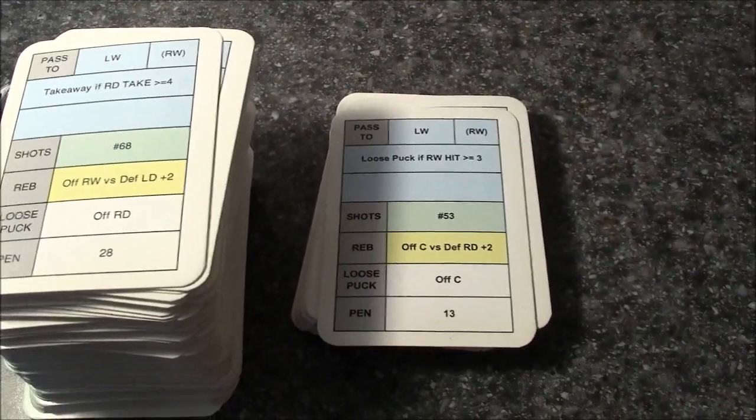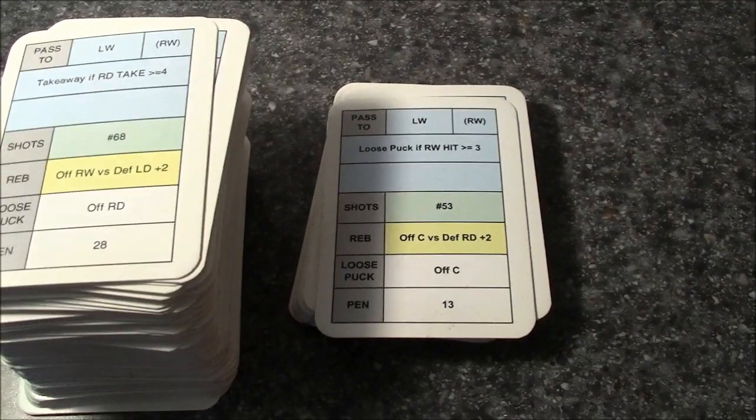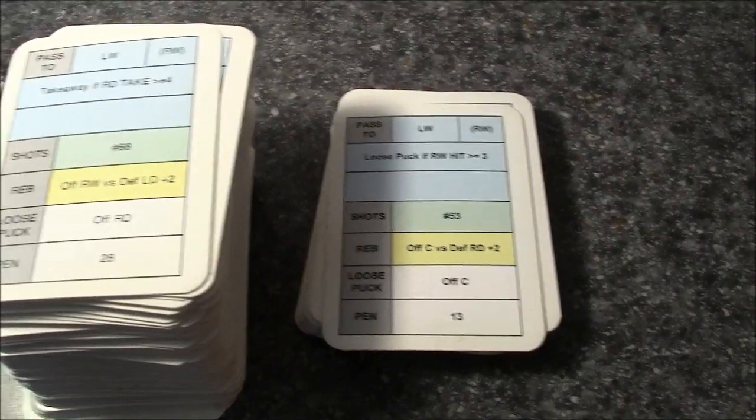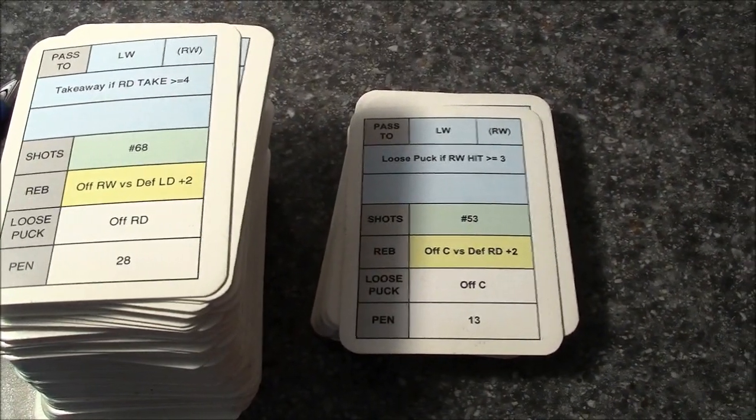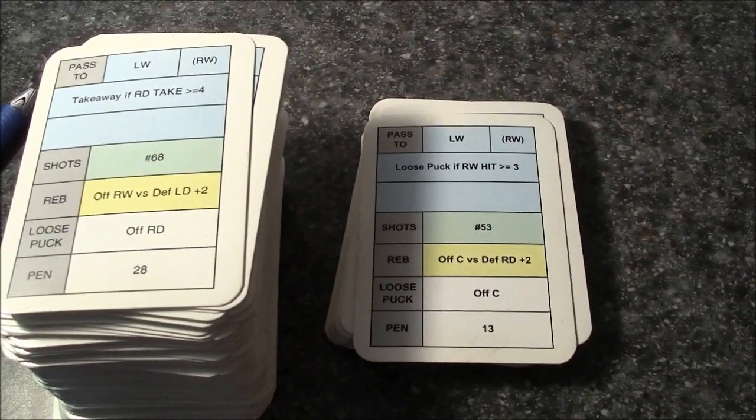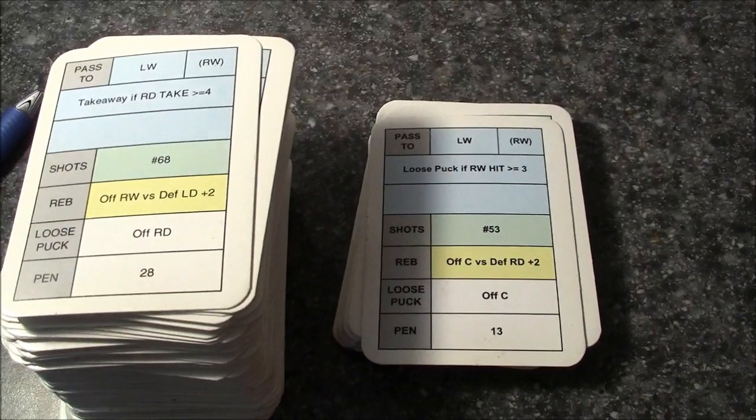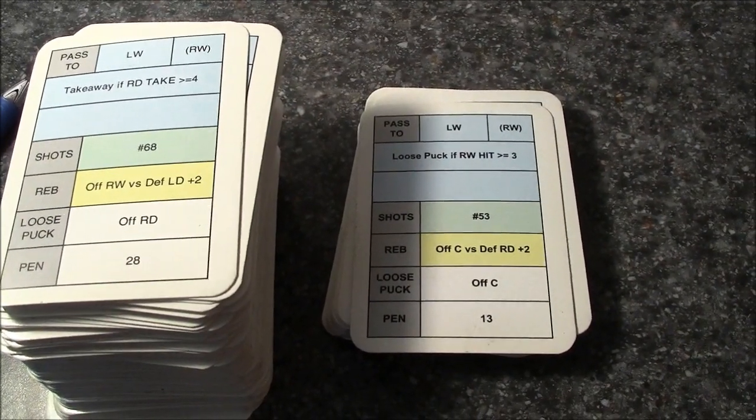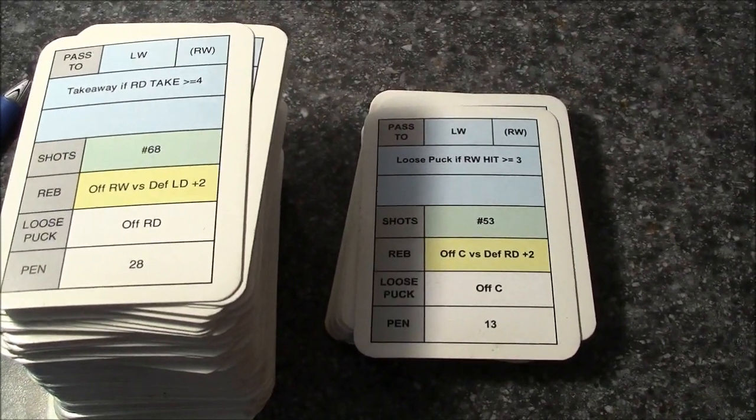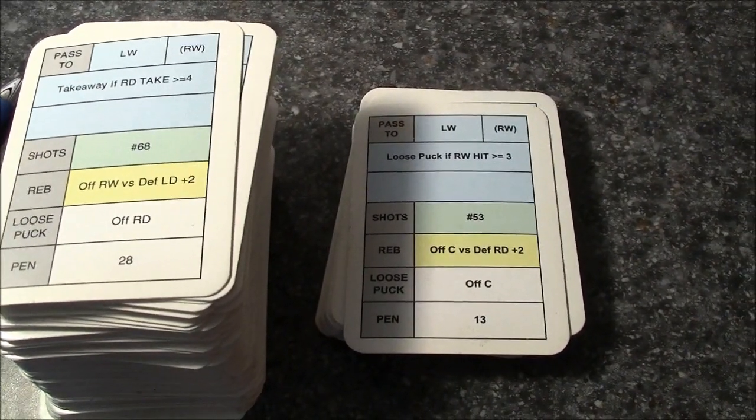This video will show the correct way to read the Action Card Deck in Inside the Crease Hockey Tabletop Game, made by Inside Sports.